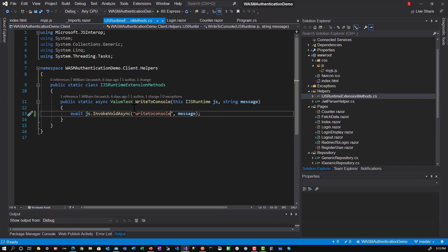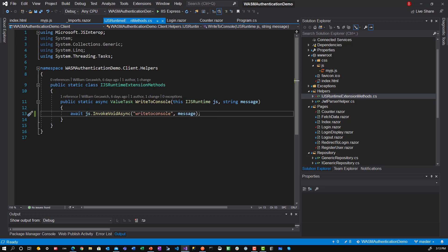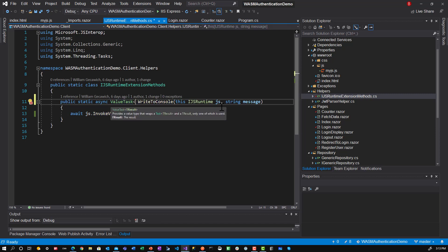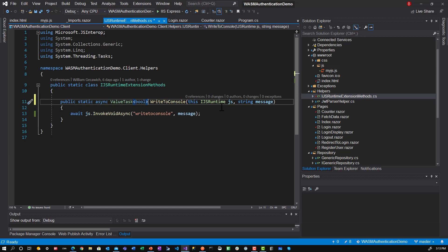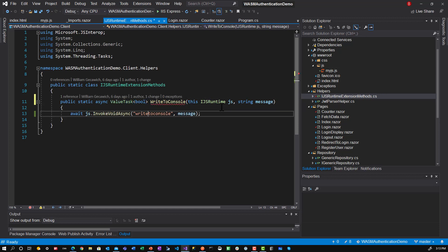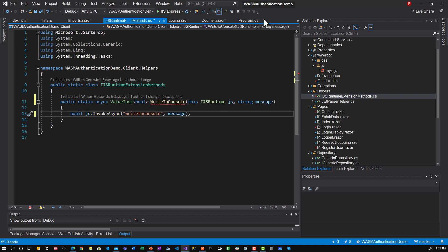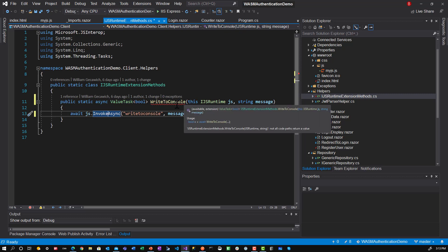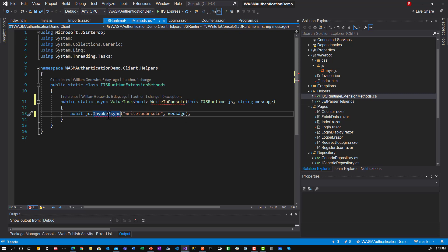You would put the return value in here. As a type to value task here. So if it were a bool. Right. And then when you call it. Let's say invoke async. Right. And then what we would do is return invoke async.